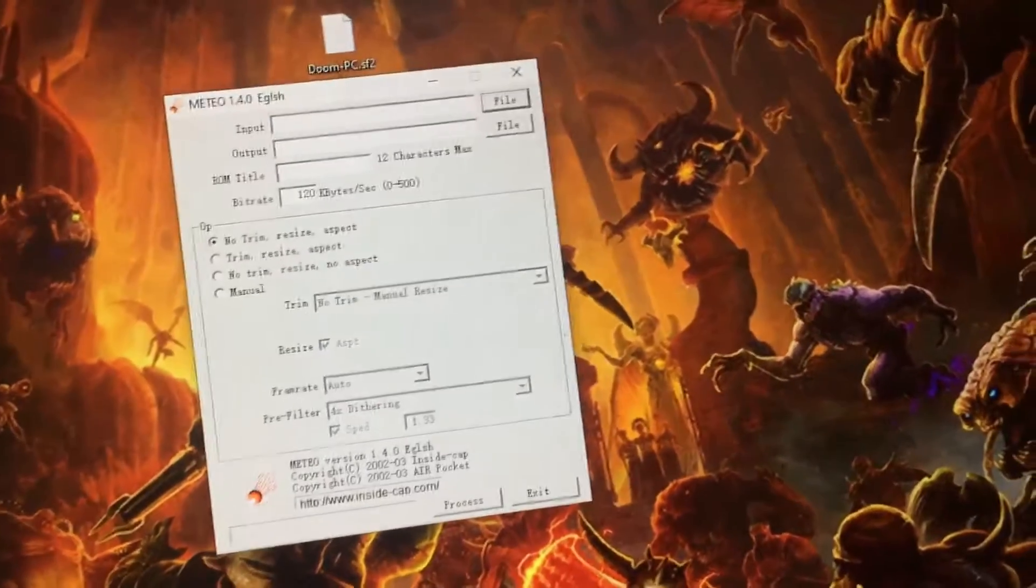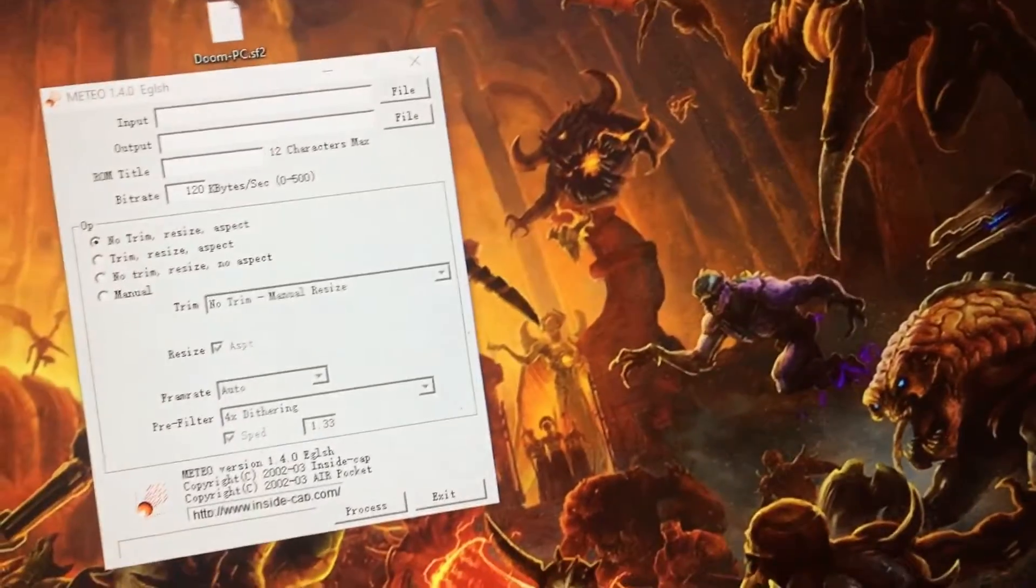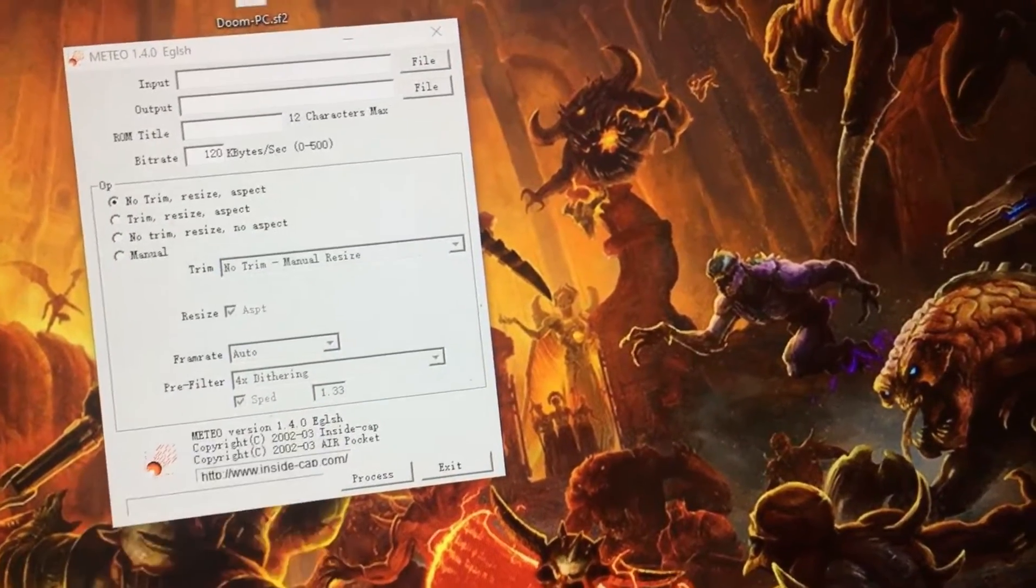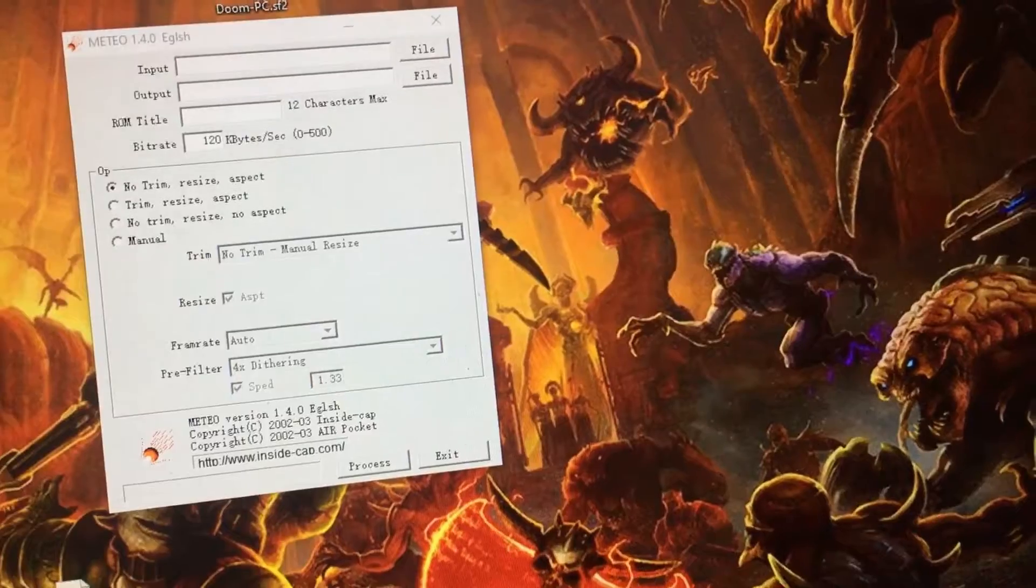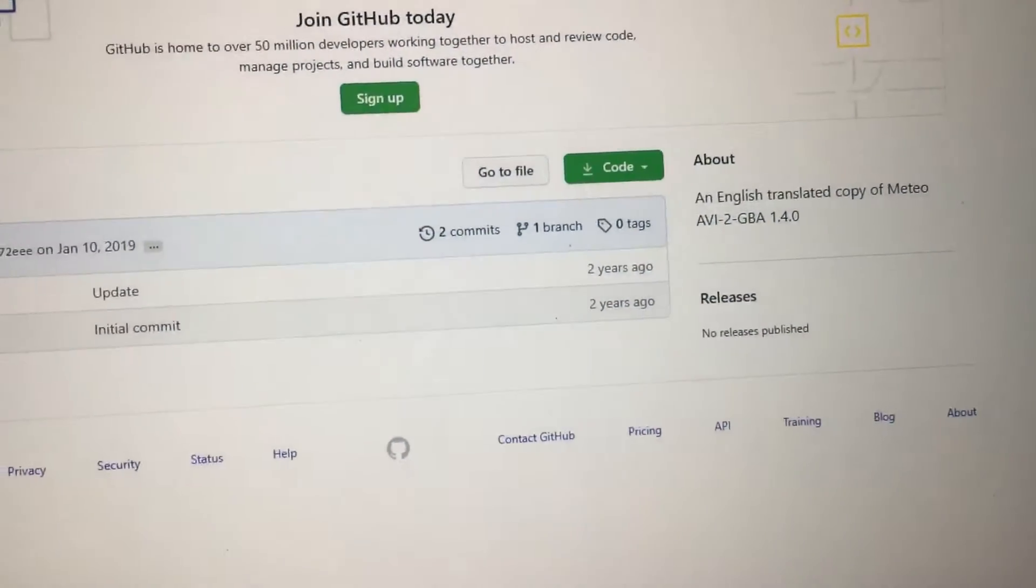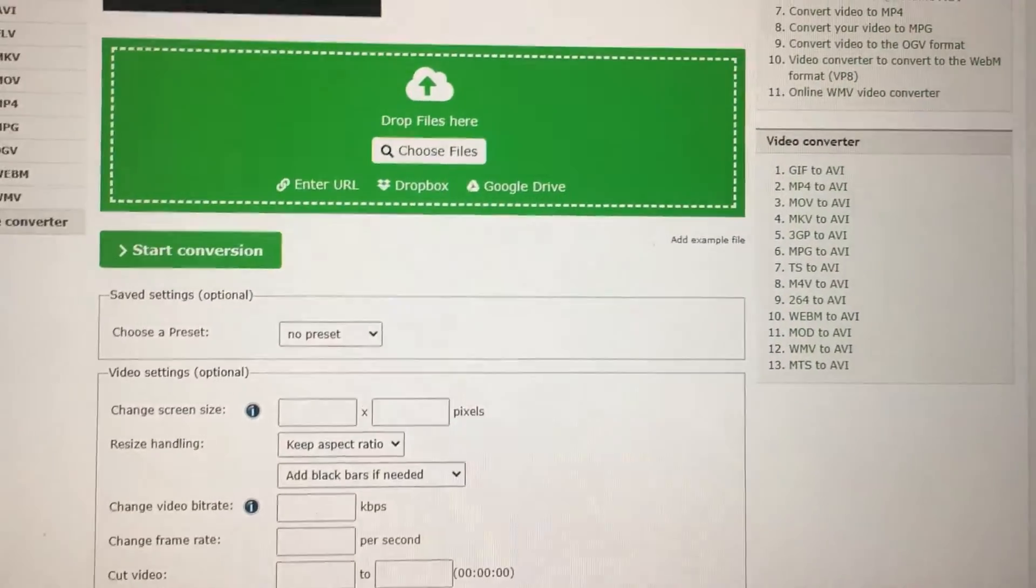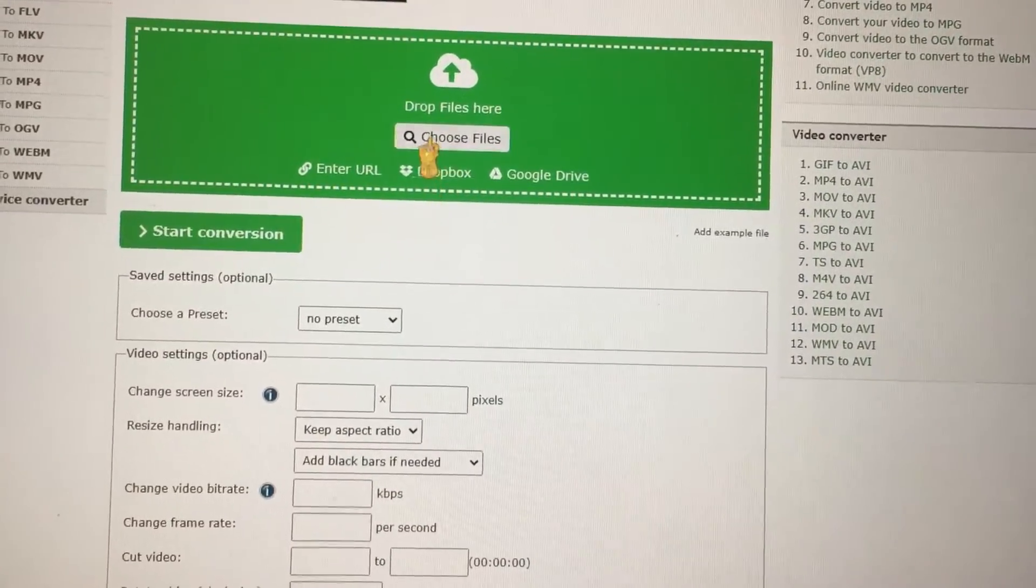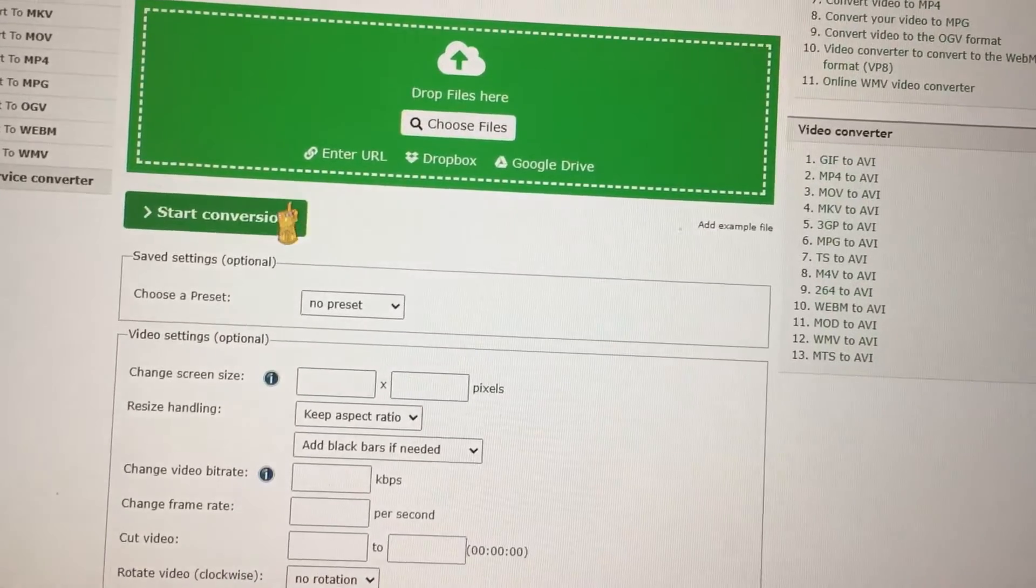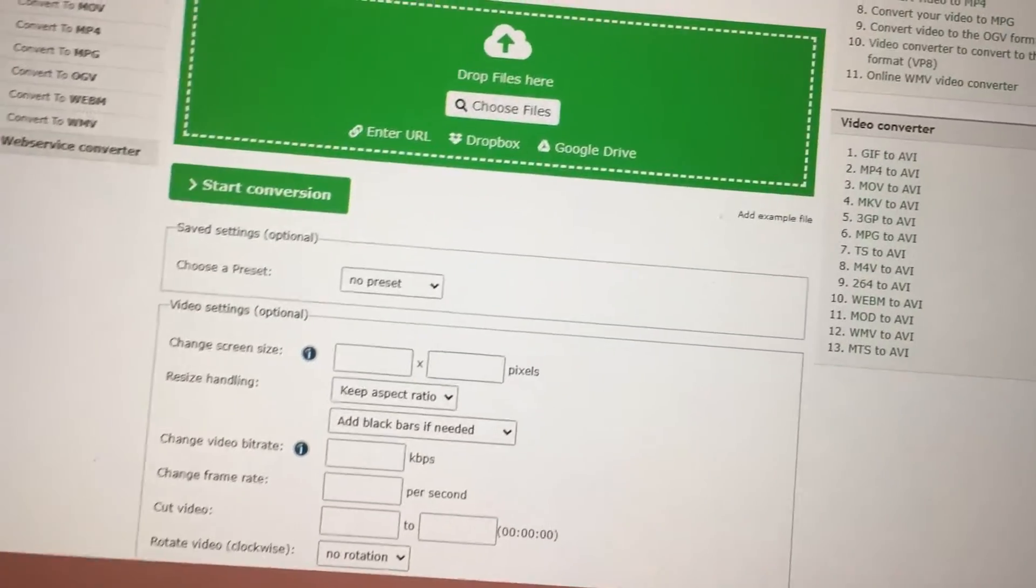And then you want to get your mp4 video and then convert it to .avi. You upload your file, and then you start conversion, and then after you do that.